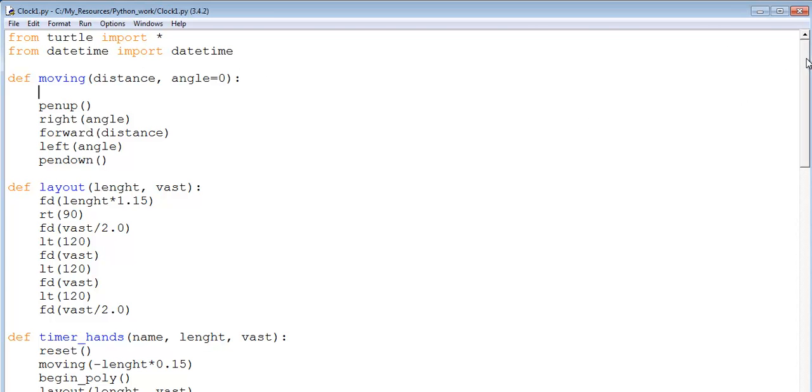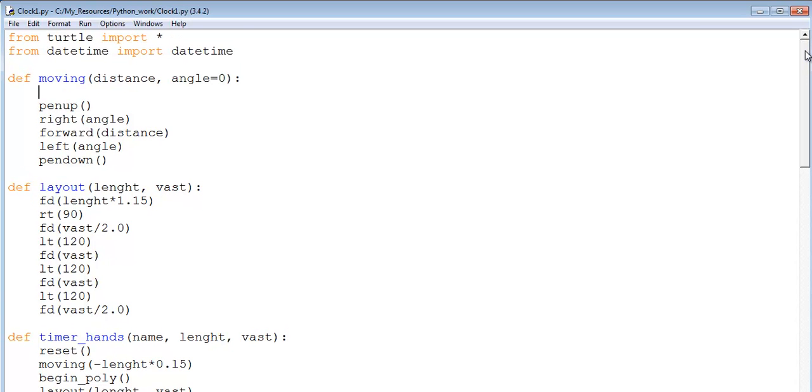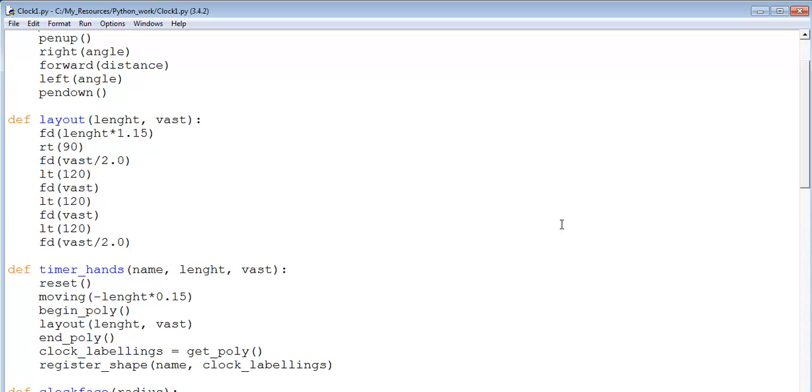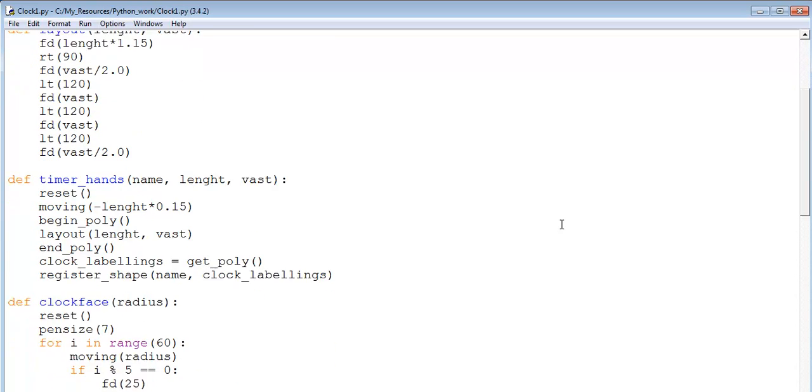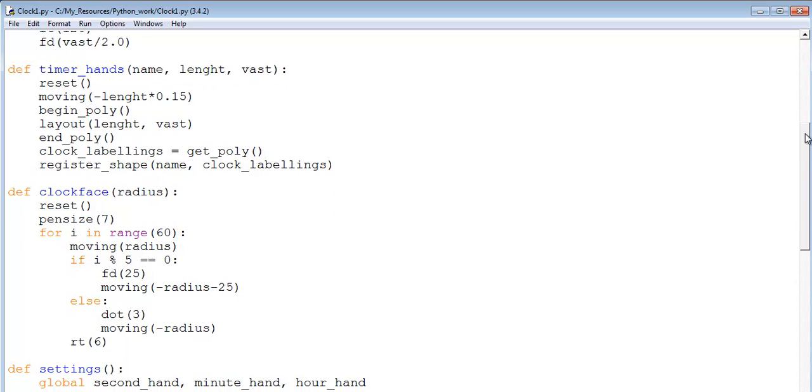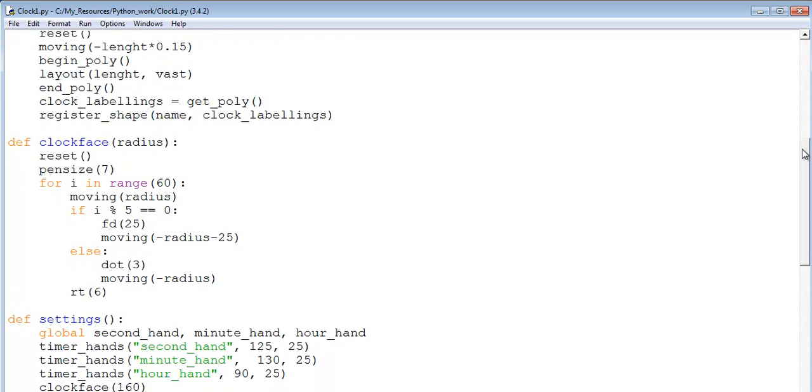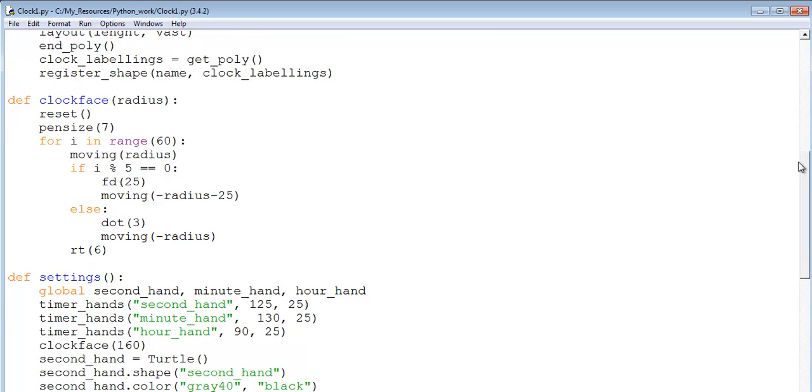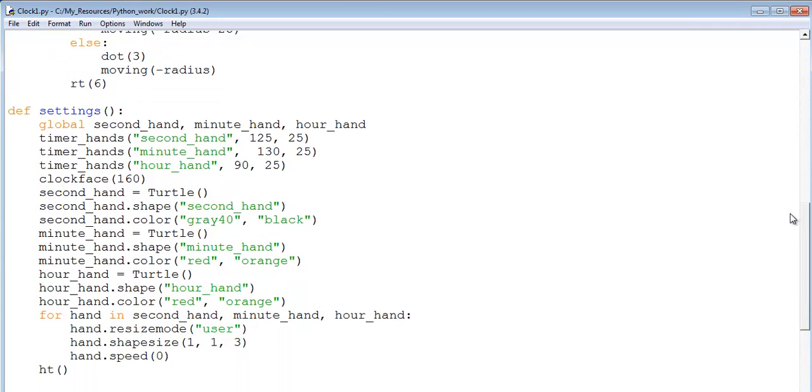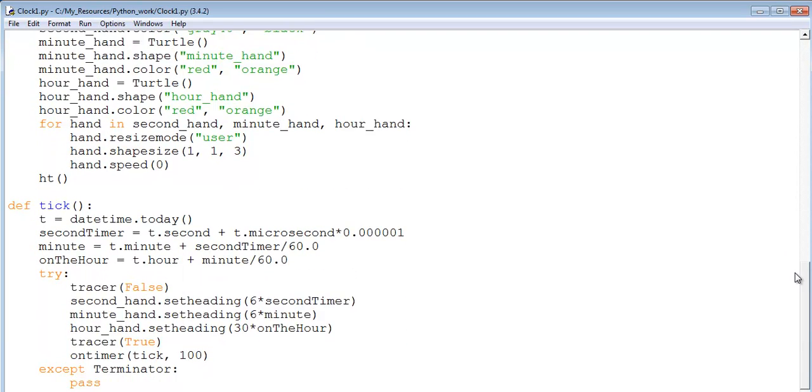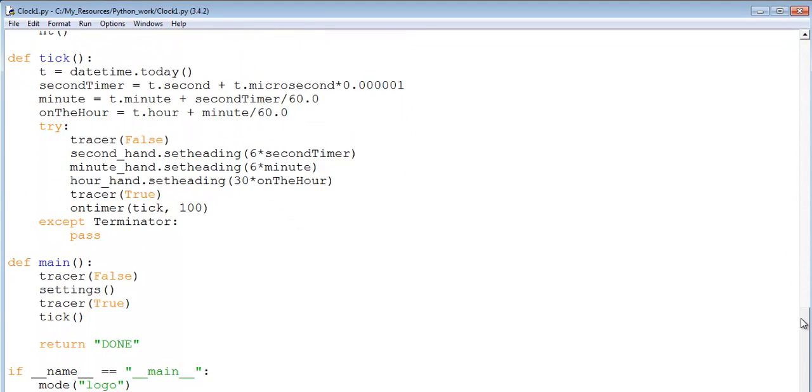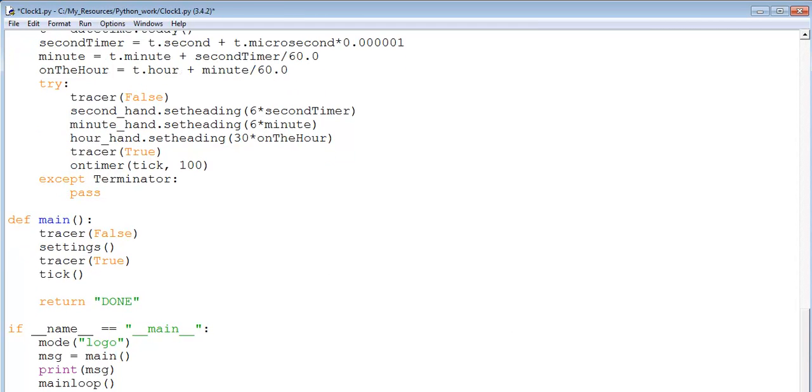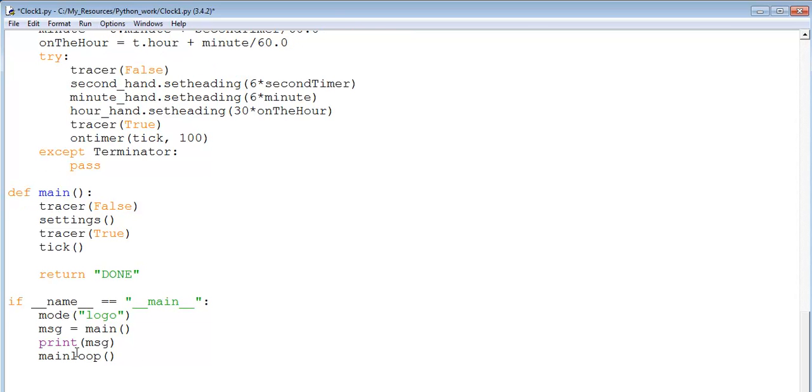These are the codes that I use in Python to develop that timepiece that you guys saw. I'm just going to scroll down. I won't be going through the code because it's very long. You can always have a good look at it, study the codes, and you should be able to do something very similar. That's the end of the codes.